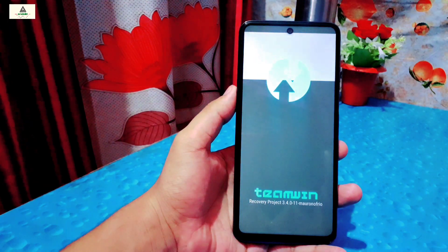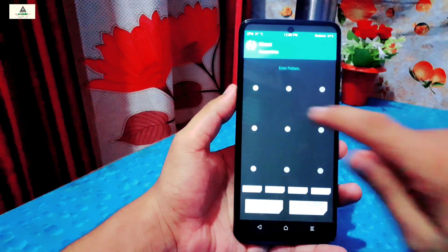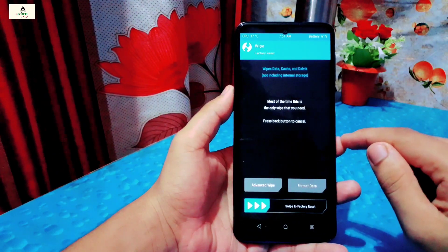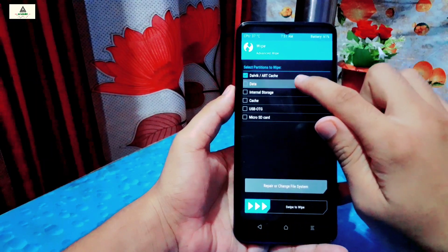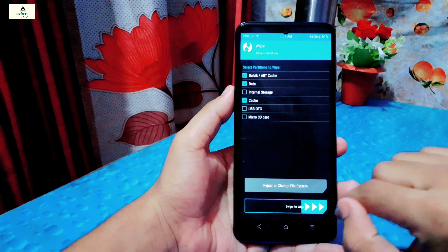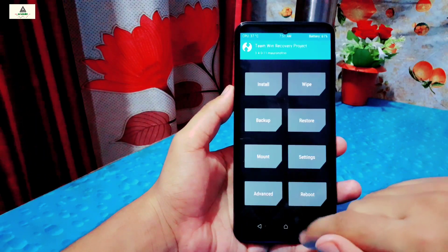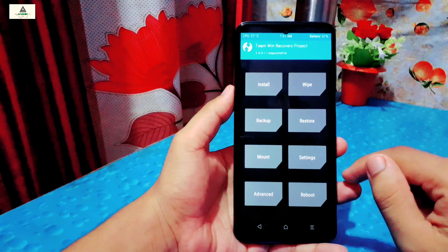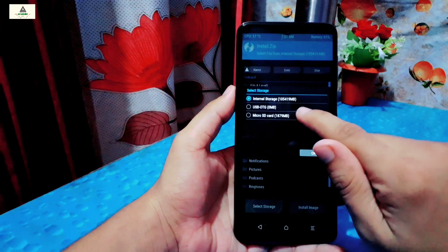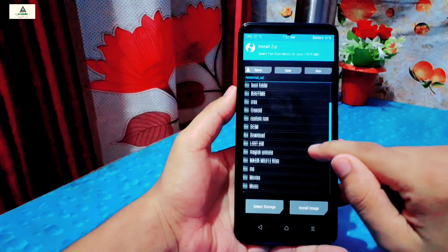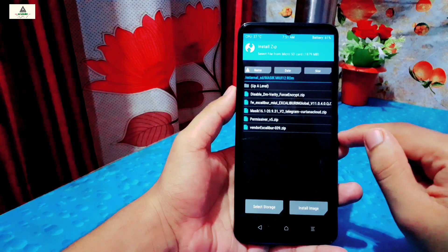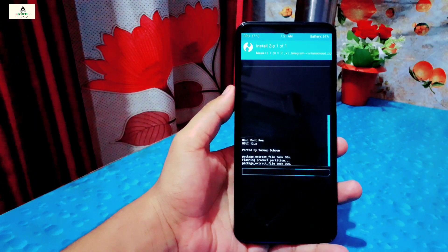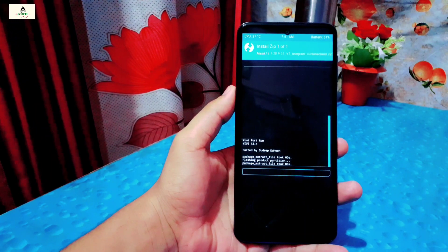The phone has now rebooted to recovery mode — this is TWRP custom recovery. First, draw your lock screen pattern to decrypt the data. Then click the wipe button, then advanced wipe. Select Dalvik/cache and swipe to the right. Once completed, go back and click mount, making sure only the required options are selected. Then go back and click install, select the ROM zip file from your SD card, and swipe to the right. The flashing process will take some time. Now the flashing process has been completed.